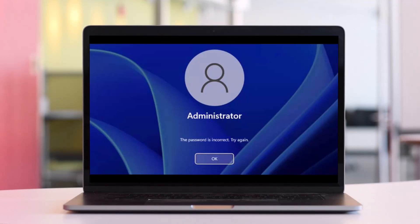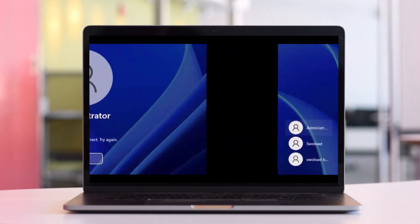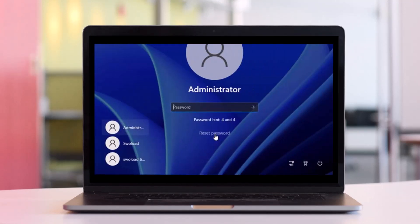What you have to do is once you enter a wrong password for your Windows 11 admin account, you will see a message that says the password is incorrect. Just click on OK to go back to the sign-in screen. Now you will see a link for resetting your password displayed under the password box.